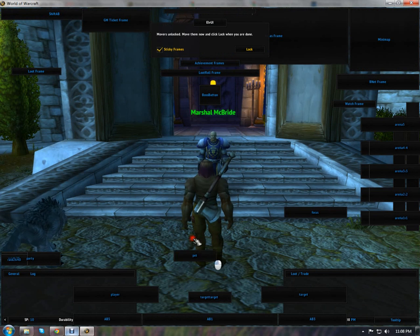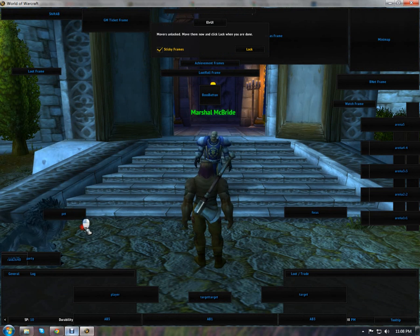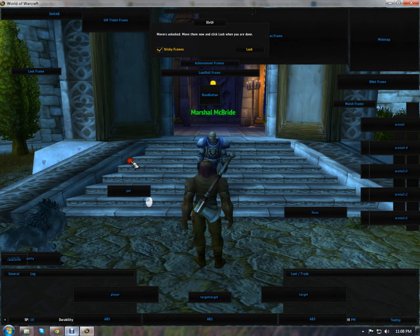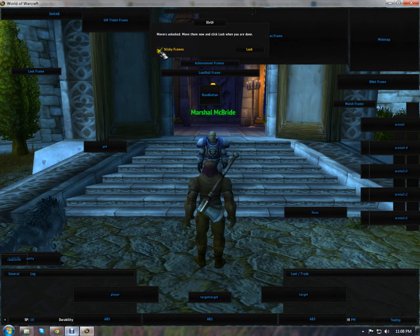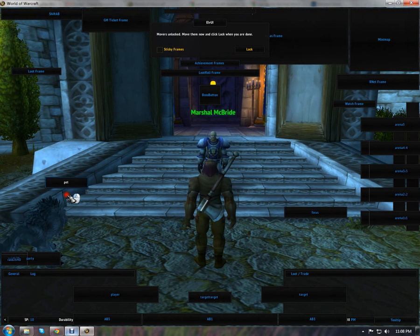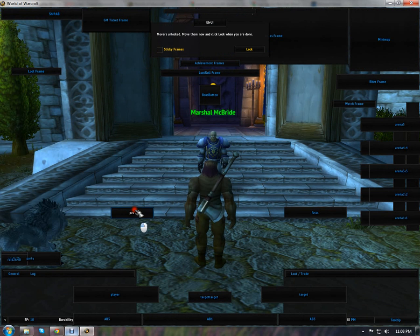I'll also go ahead and use the pet bar here. See, I can move this however I want to. It's pretty simple. If I turn this off, same thing. No real difference.